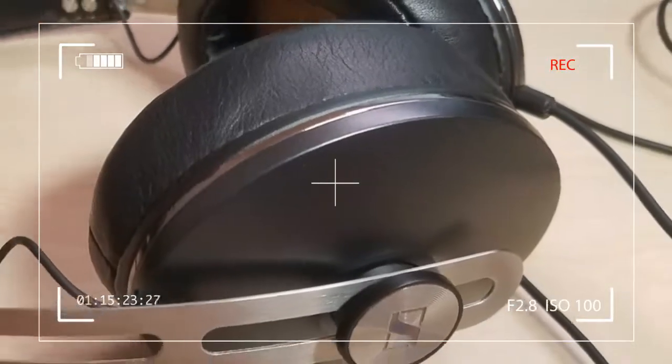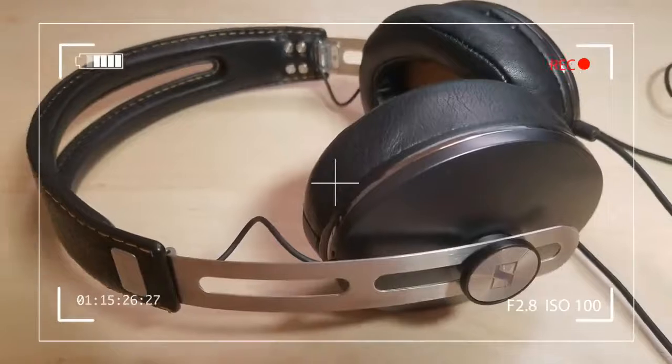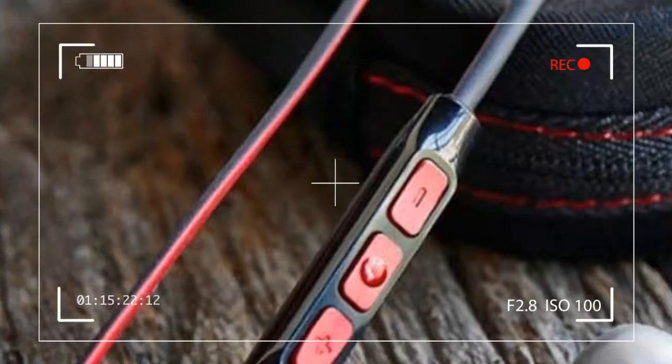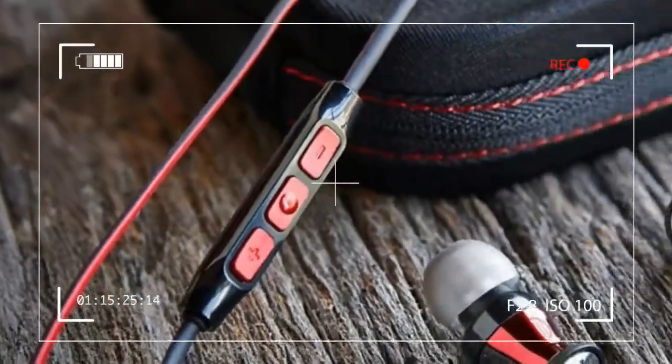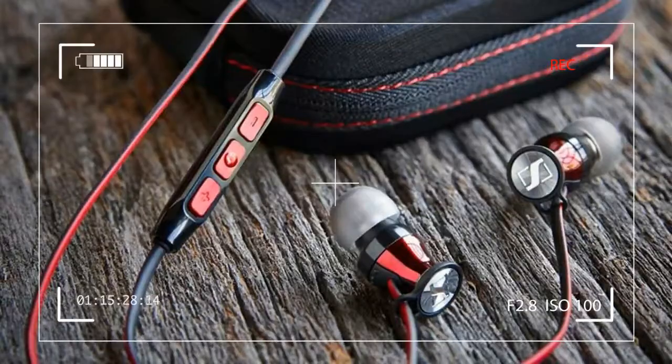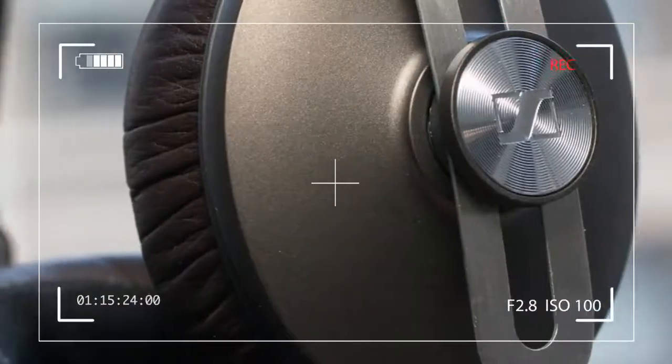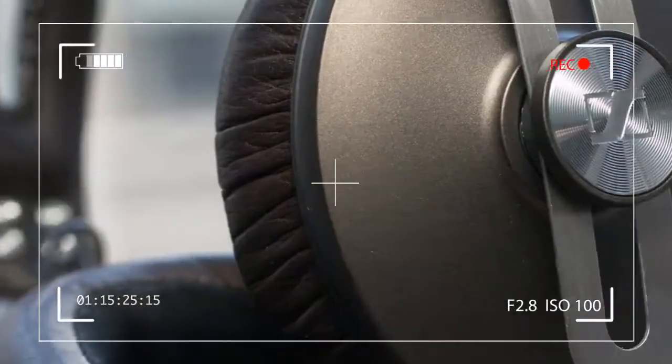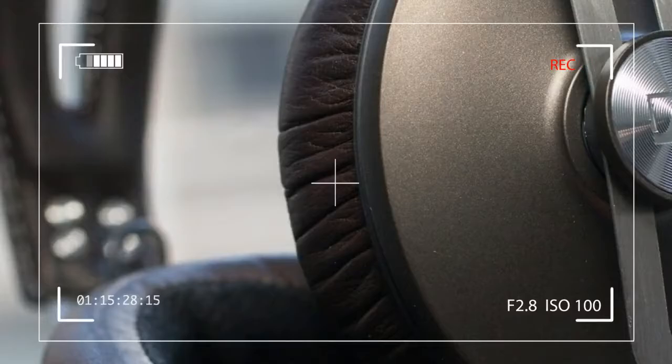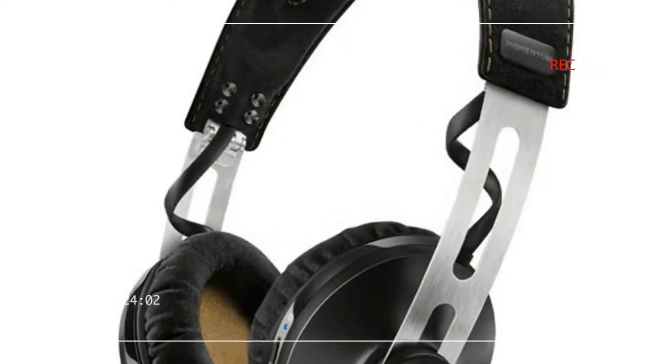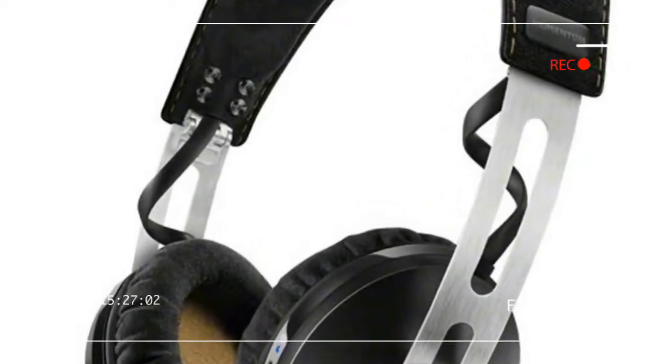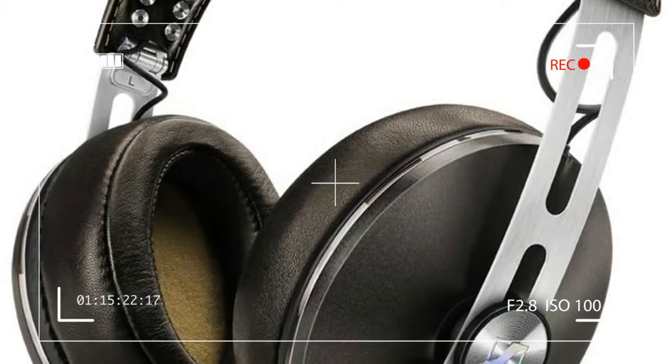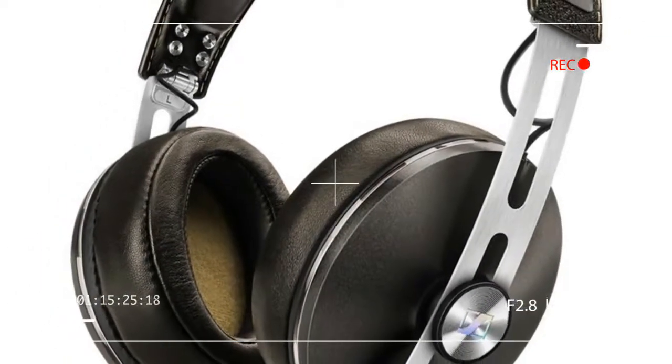Sennheiser doesn't do cheap packaging, and anyone who has bought a pricey pair from them will probably attest to that. Cutting the red ribbon to open the box is a little like the ceremonial ribbon-cutting photo ops you see in local papers. Only in this case, you actually get to be the beneficiary.